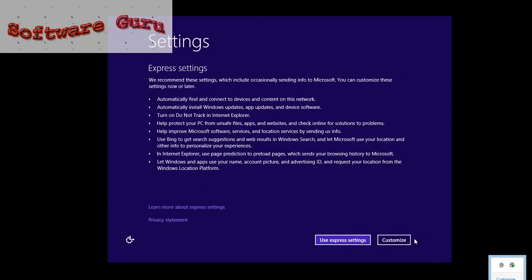After installing, it will ask you for the settings: use express setting or customize settings. I will just use express setting now.